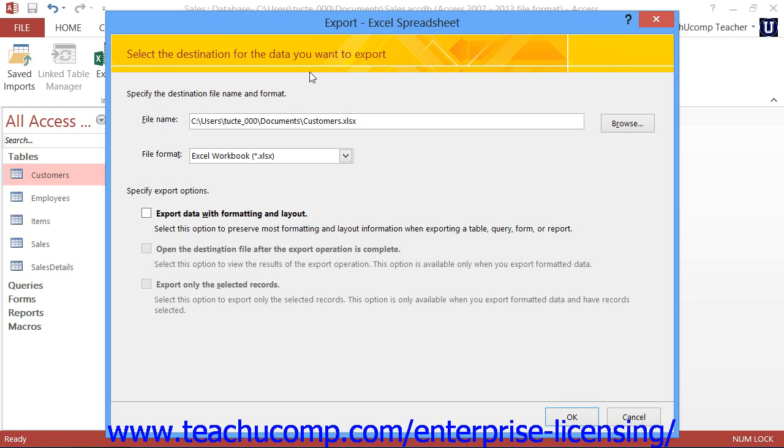However, most of the time, you will still need to select a name and a file location for the exported object.